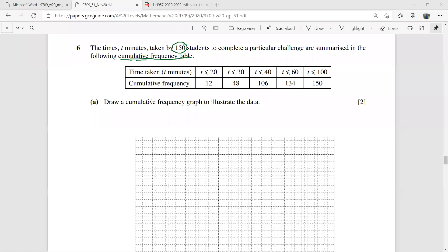When you have to draw this cumulative frequency graph, you need to have the cumulative frequency rather than the normal frequency. There is one problem: your graph should start with the frequency zero. So you can assume there is one more group where, for time less than or equal to zero, you have the frequency as zero.